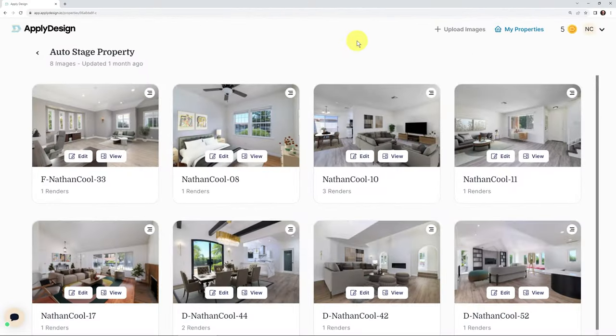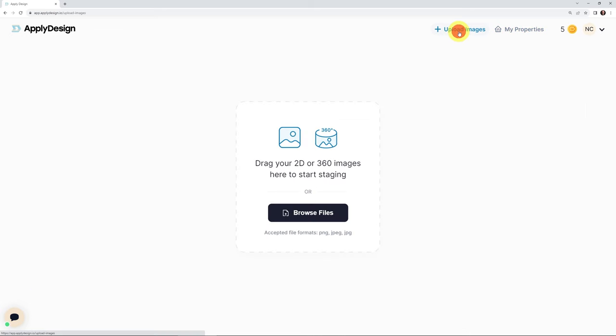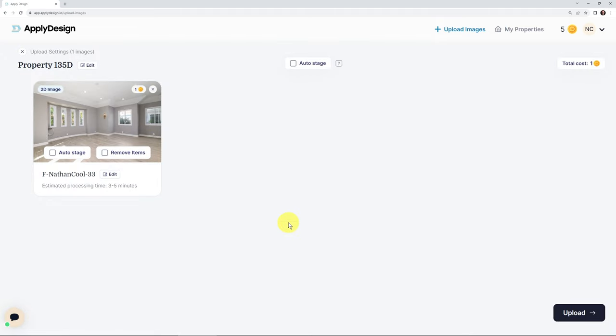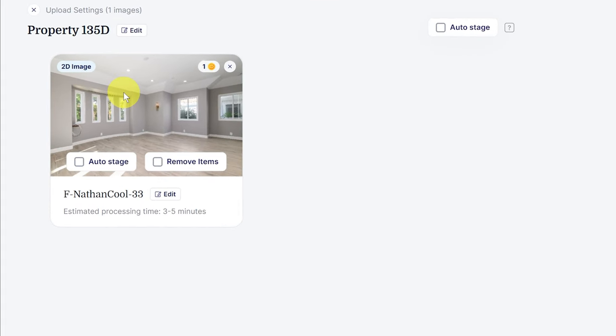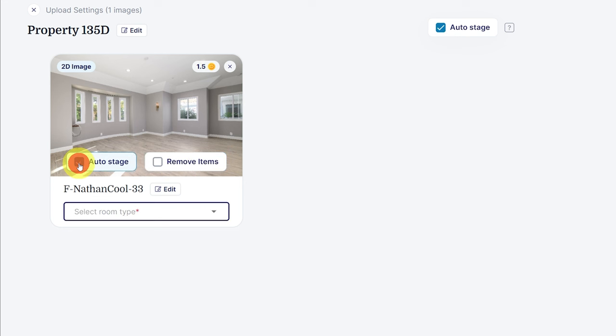So here we are in Apply Design, and this is just one of the properties that I've been working with doing this various testing for this auto staging. Now, if you're not familiar with Apply Design, I have a link to that. It's just applydesign.io. So in here, you can see, I've uploaded various images. What you would do to get started is just like you would normally, you would upload an image. So we'd go there and then we can browse or drag and drop. Just like you would normally do, we'll select an image and then we'll say open. Now it's going to do something a little different. Notice over here, it still would charge me just one coin, which costs about $7 if you buy them in quantity. So usually it's about seven bucks an image.